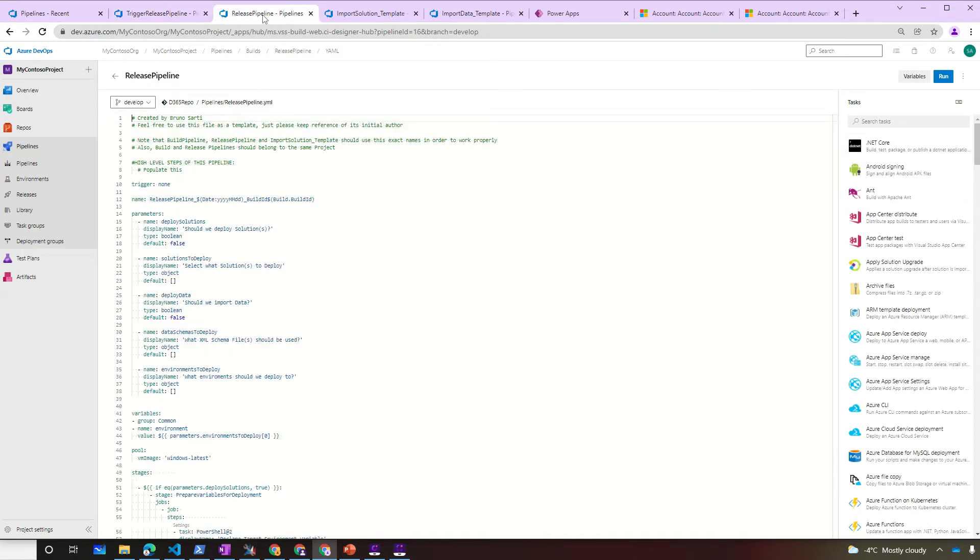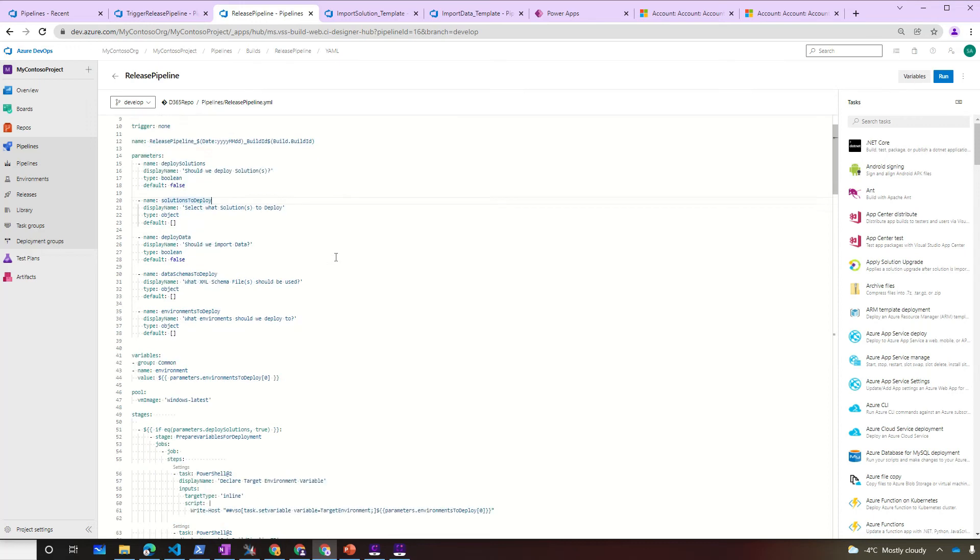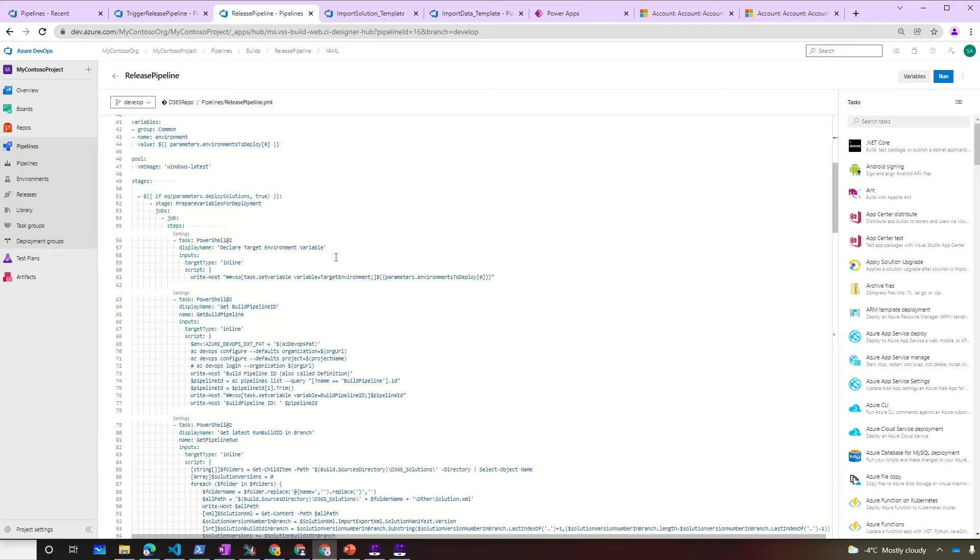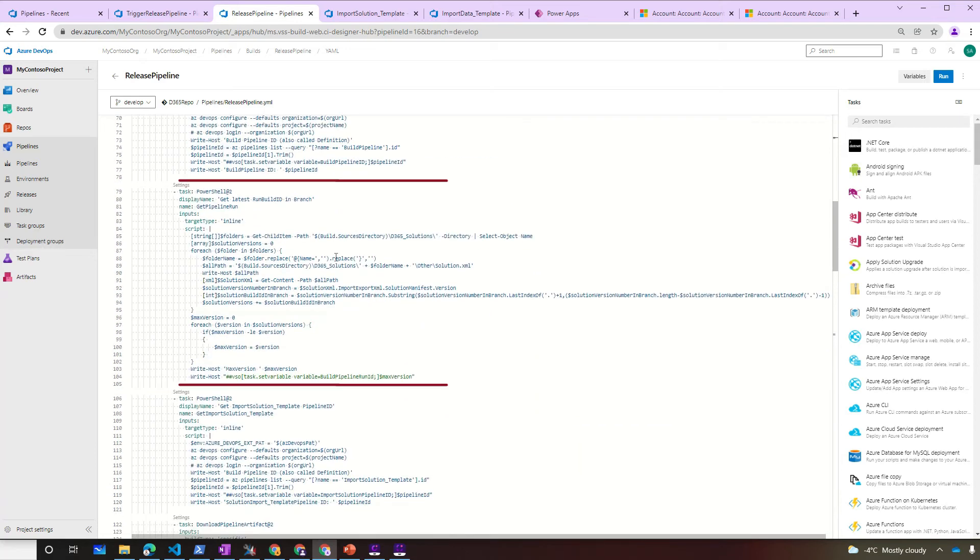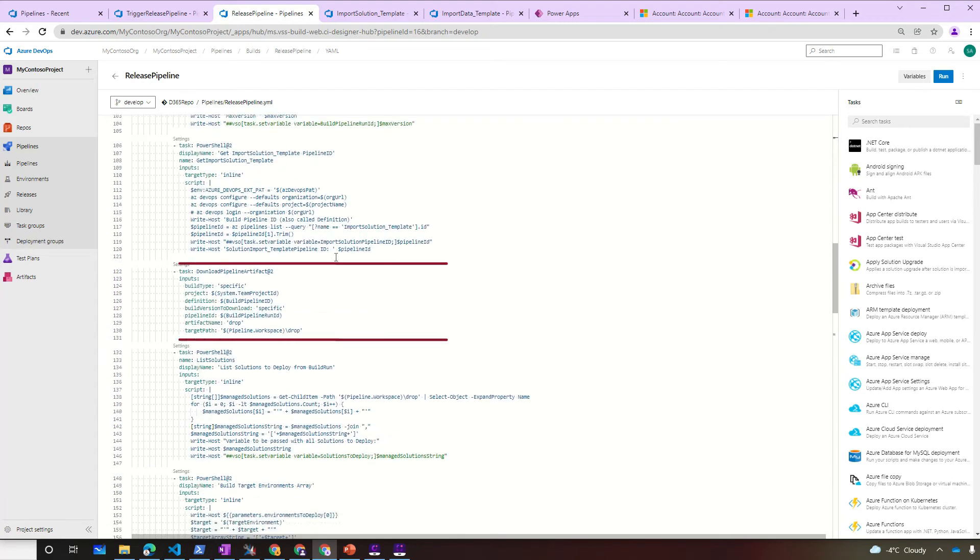So the release pipeline will receive the parameters from the trigger pipeline. Those are should we deploy solutions? What are the solutions to deploy? Should we deploy data? What are the data to deploy? And what environment are the target environments we're talking about? We'll recreate the target environment variable, get the build pipeline ID. Then we're going to detect what's the latest solution number in the branch. We're also getting the import template pipeline ID. Download the pipeline artifact of the run that we previously detected.